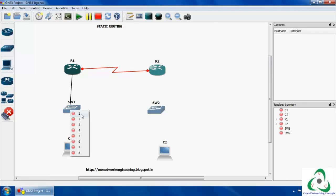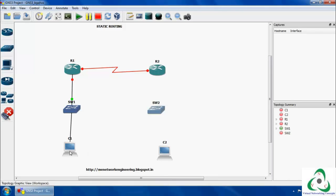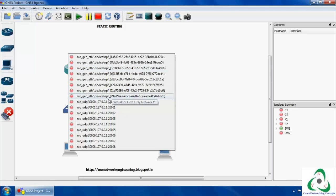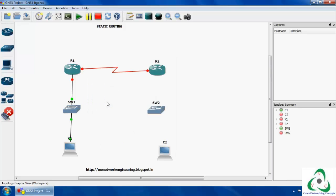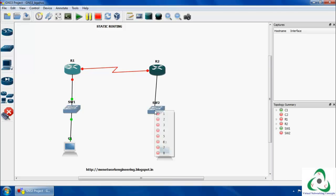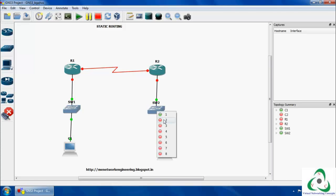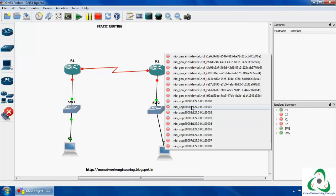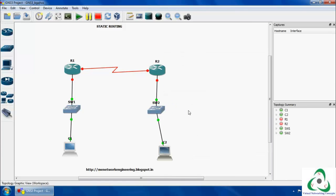Now R1 connects to Switch1, and that connection is done. Then Switch1 to Client1 — that connection has also been done. Next we are going to connect Router 2 to Switch2 — that is also done. Then Switch2 to the client machine — that has also been done. Our configuration topology connections have all been successfully completed.